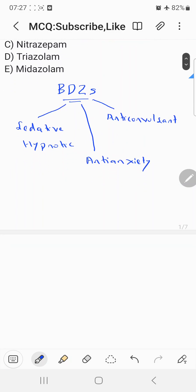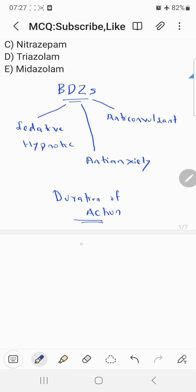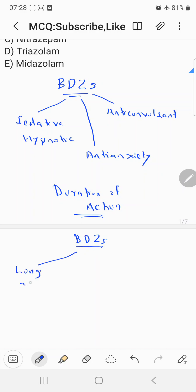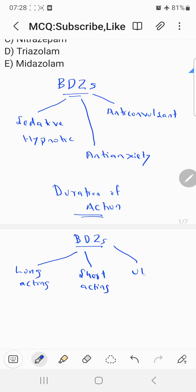They can also be used as anti-convulsant drugs. Now, based on the duration of action, benzodiazepines can be divided into three categories: long-acting, short-acting, and ultra short-acting.